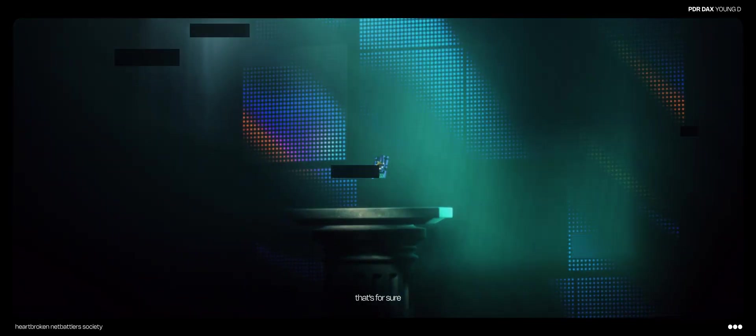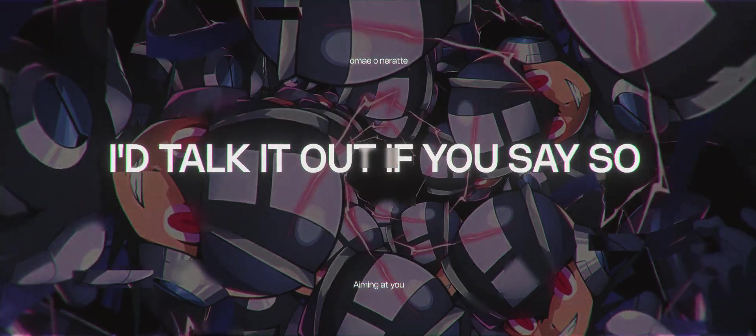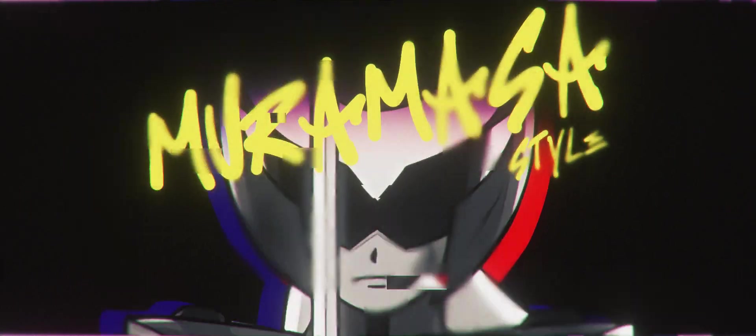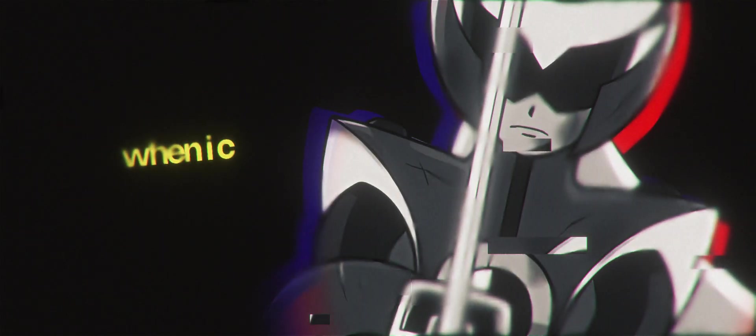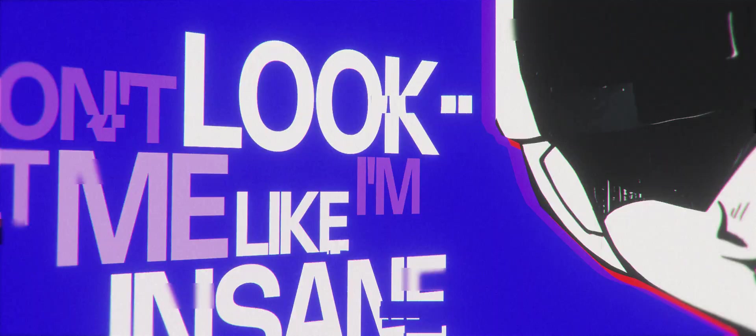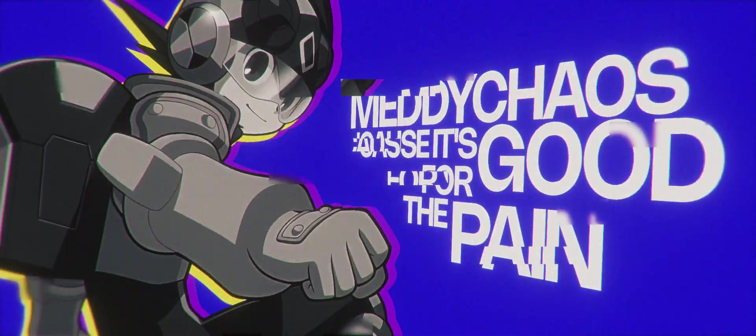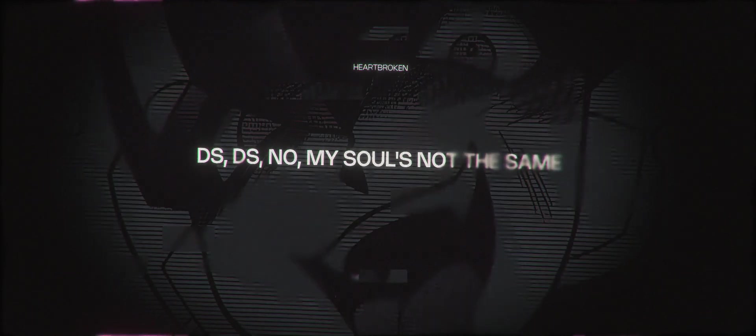That's for sure. I'da talk it out if you see, so. My run must have style when I change. Cause they look at me like I'm insane. Many chaos cause it's good for the pain. DSDS know my soul's not the same.